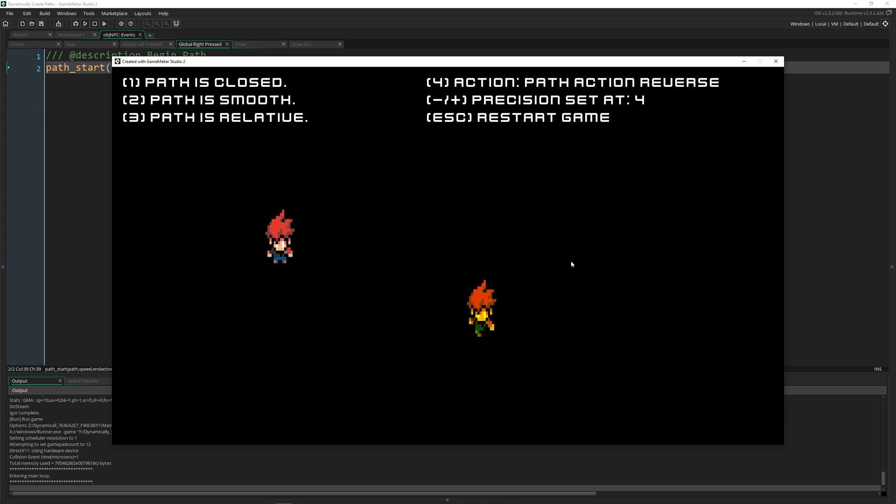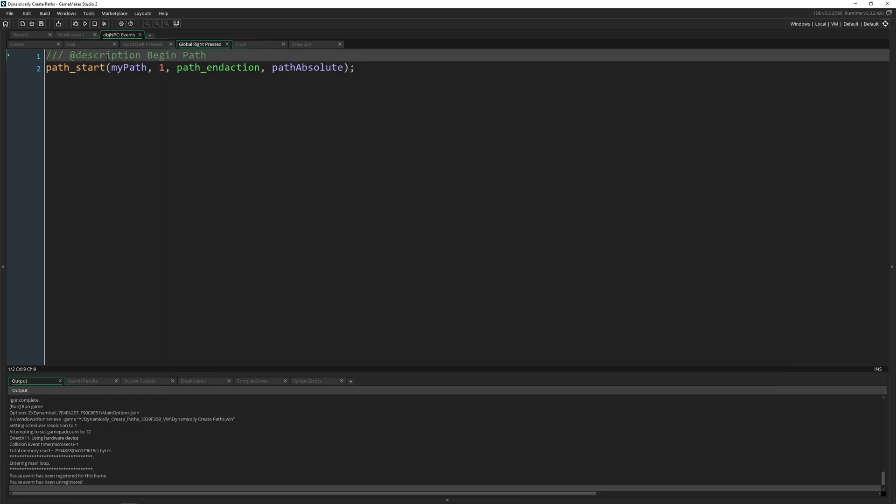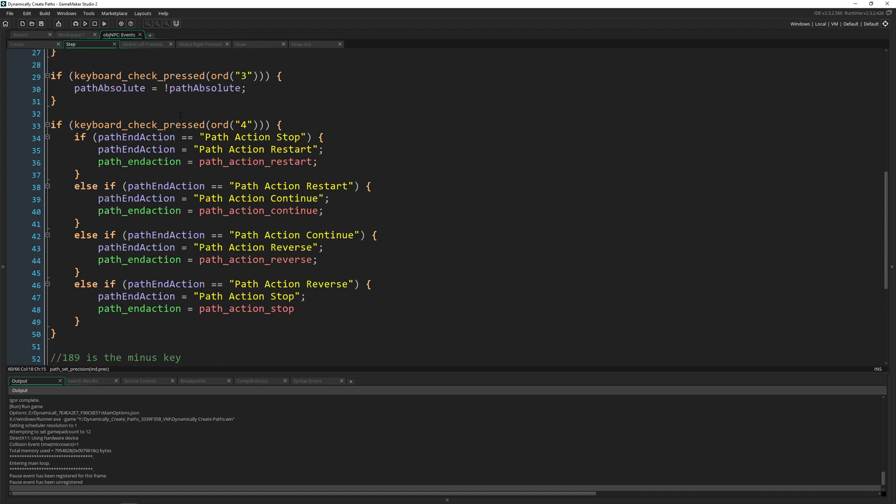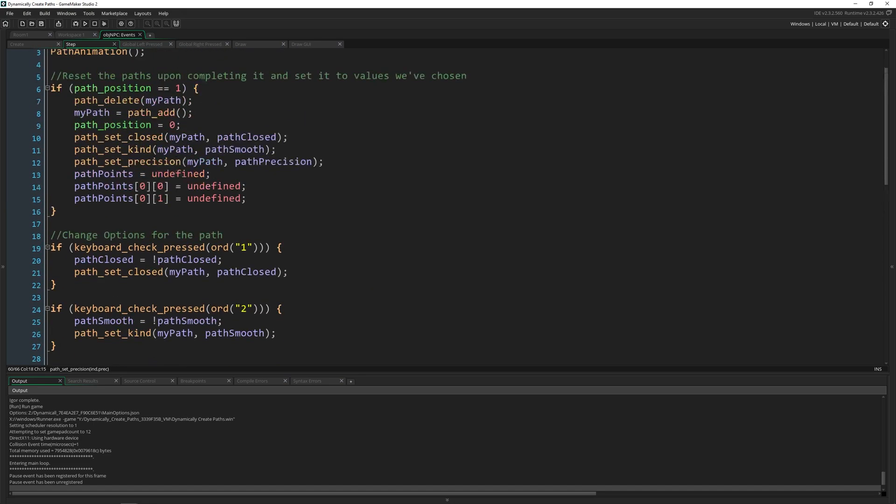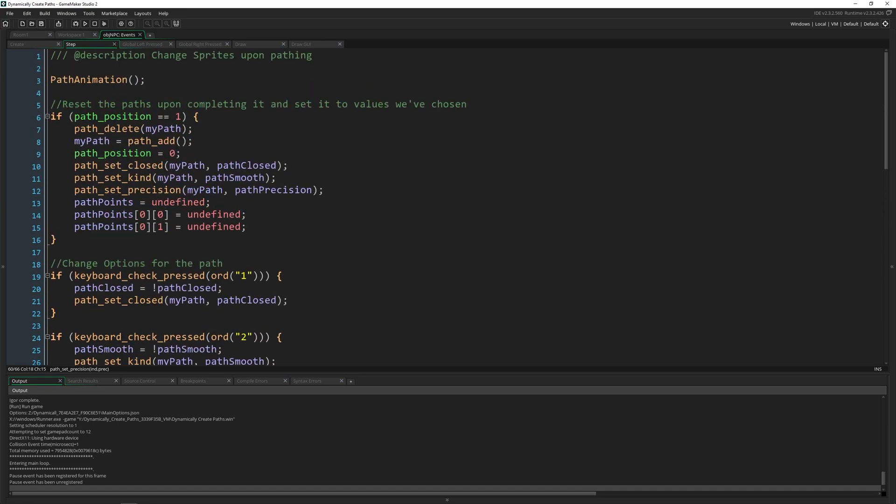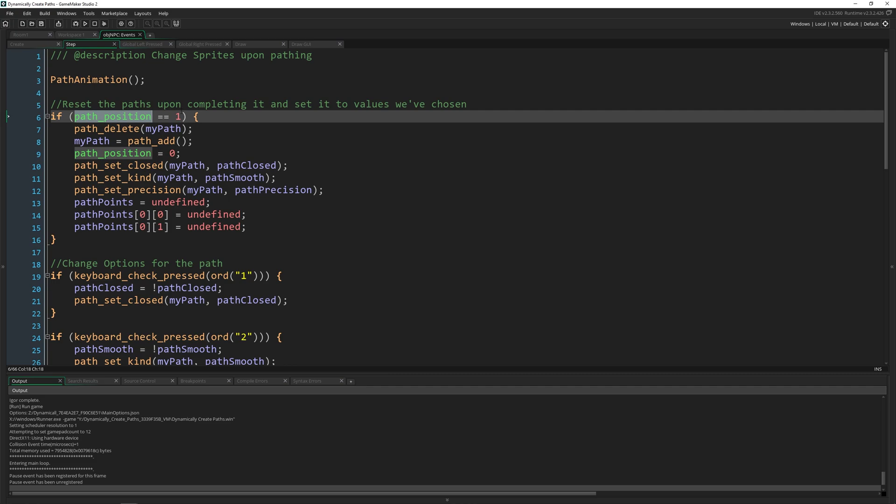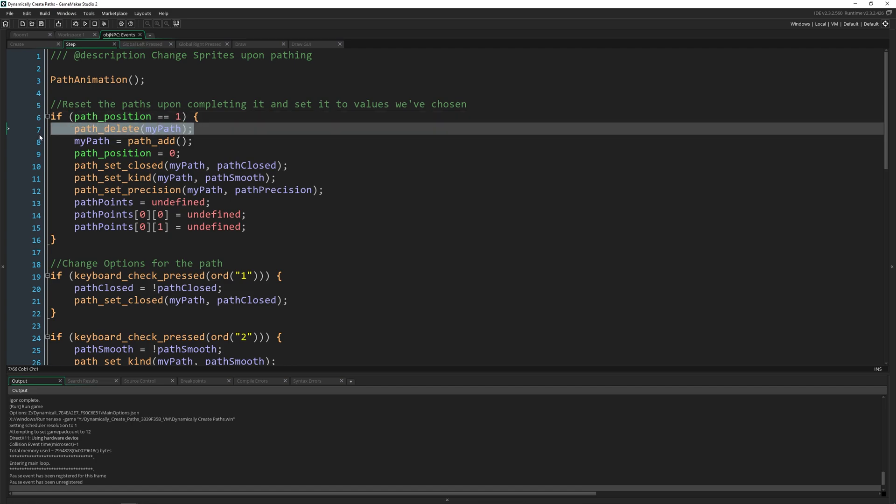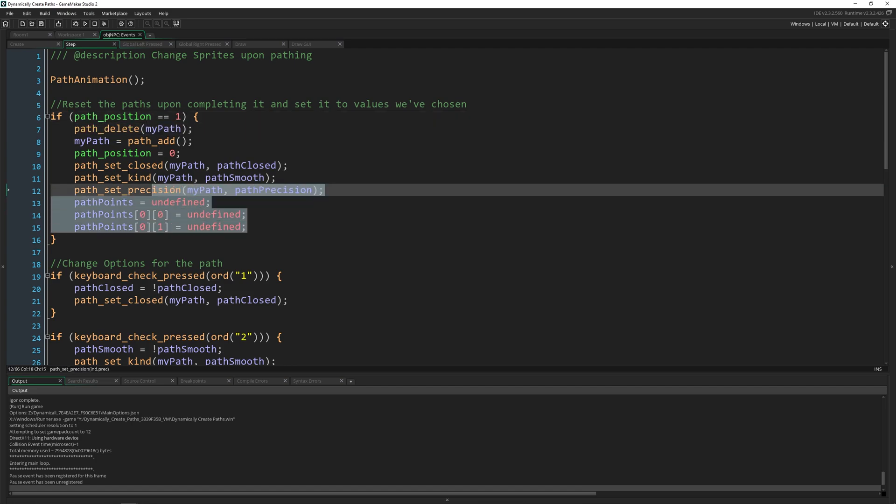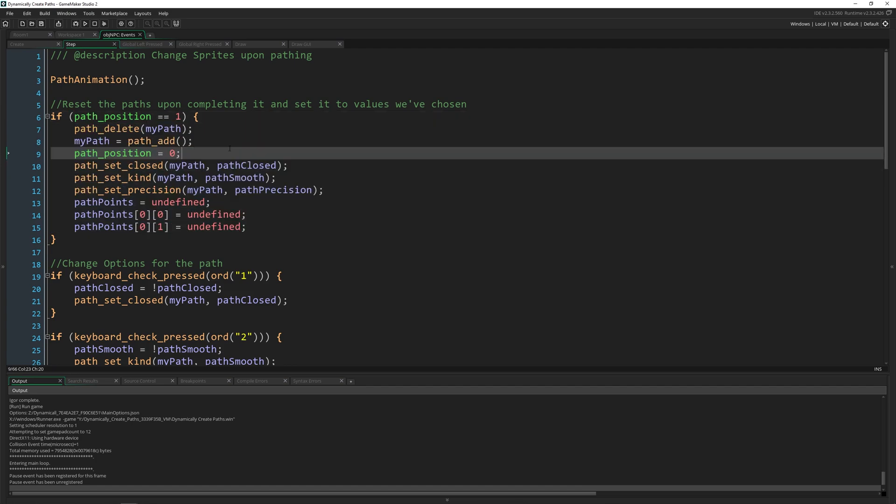The only thing I didn't really talk about was when we hit the end of the path, which you can tell with path_position. Path_position just tells you where along the path you're at, it's from zero to 100% using zero to one. And I'm just checking if I'm at path_position one, which means I'm all the way at the end, and I delete it and I reset everything back to the beginning.